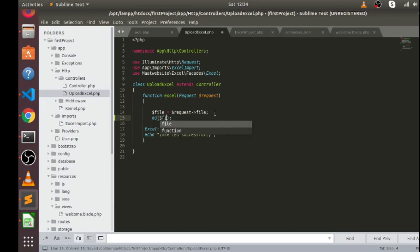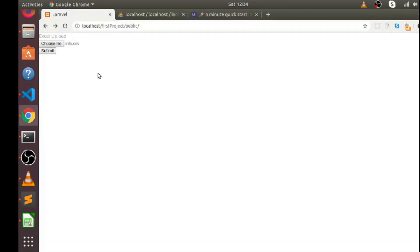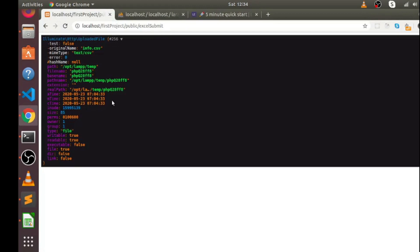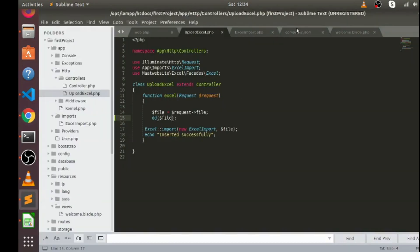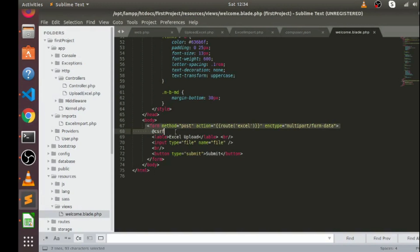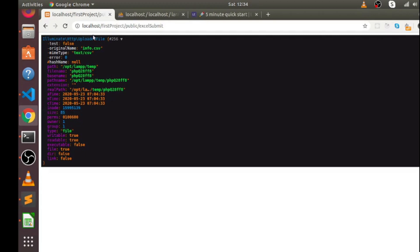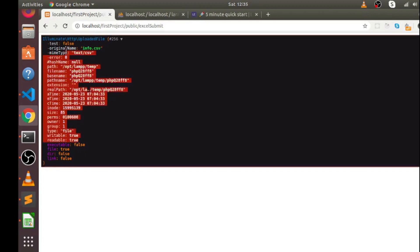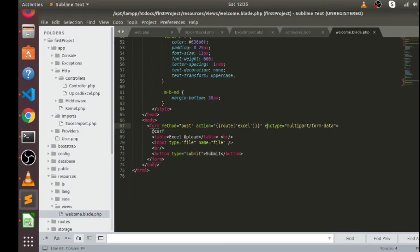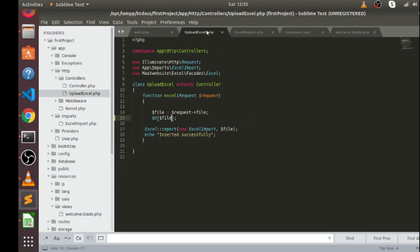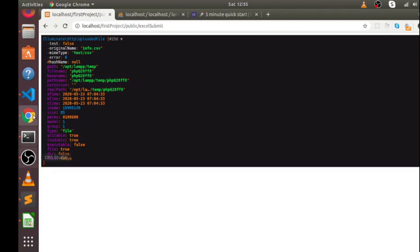I am getting information using $request->file. To check, I'll use dd() on the variable and hit submit. You can see all the information regarding this Excel file. One important thing: while defining a form, you have to mention the encryption type as multipart/form-data. If you don't mention this in your form, you won't be able to get all the file information — you'll just get the filename. To get all the information you must mention enctype as multipart/form-data.